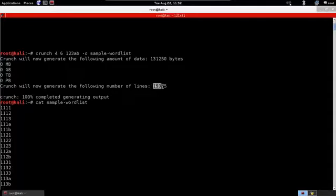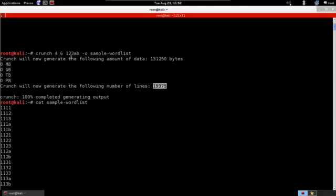You can see it produced 19,375 combinations from only the characters 1, 2, 3, A, B. Obviously, the more characters you add and the larger the password length, the more passwords will be generated and the more disk space they'll take.